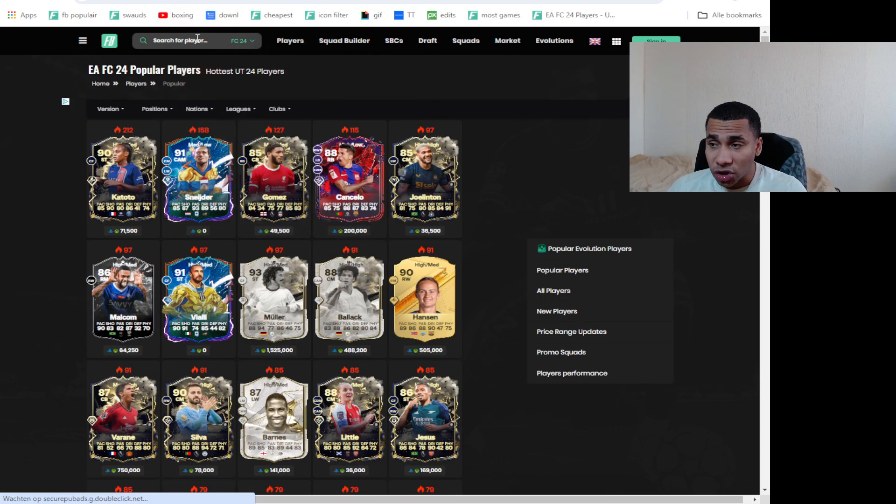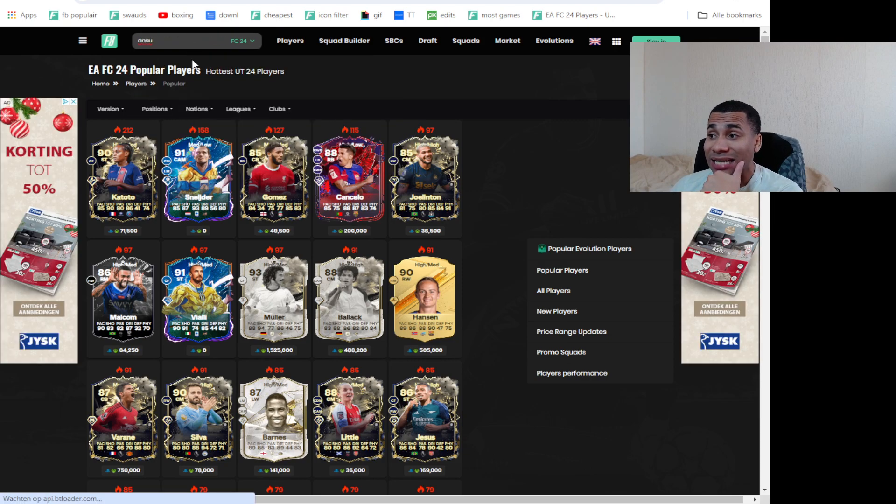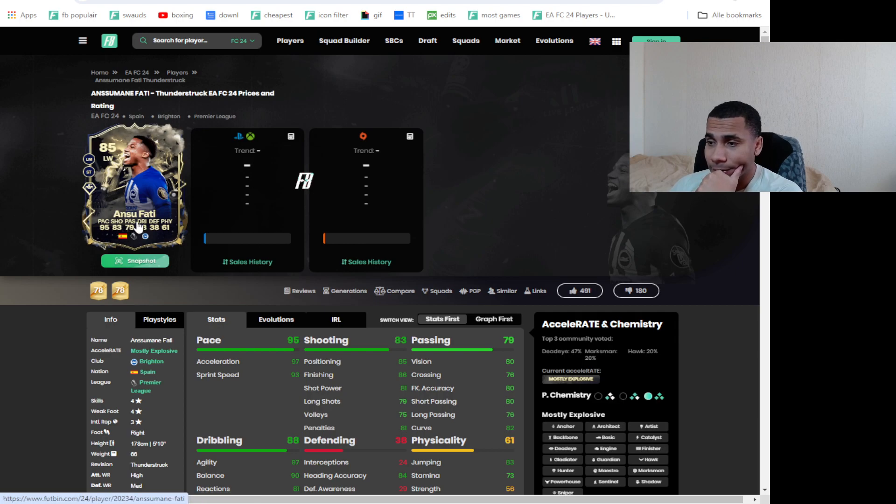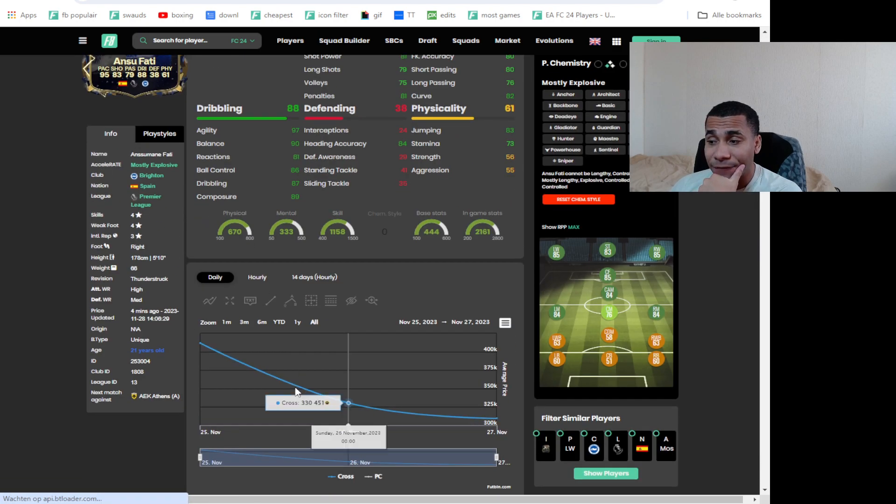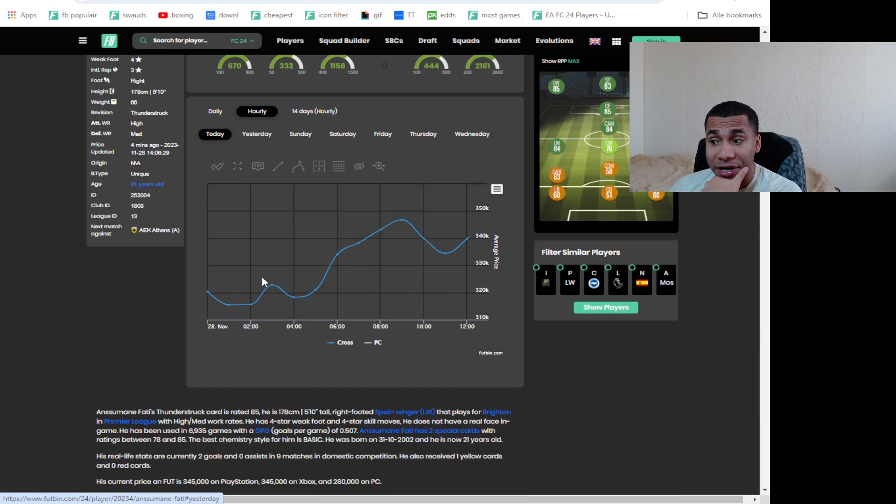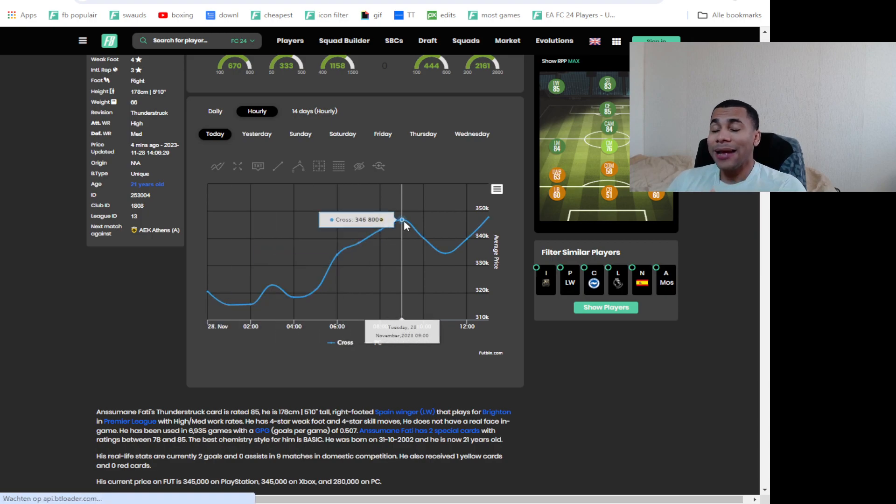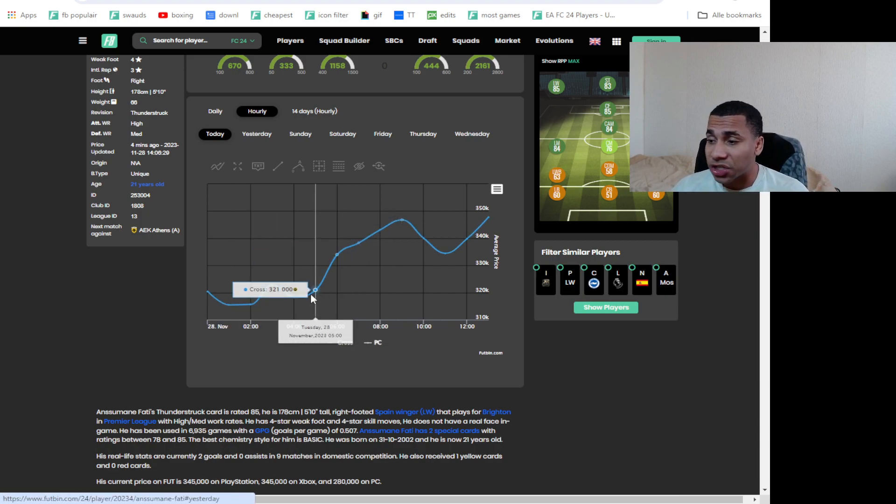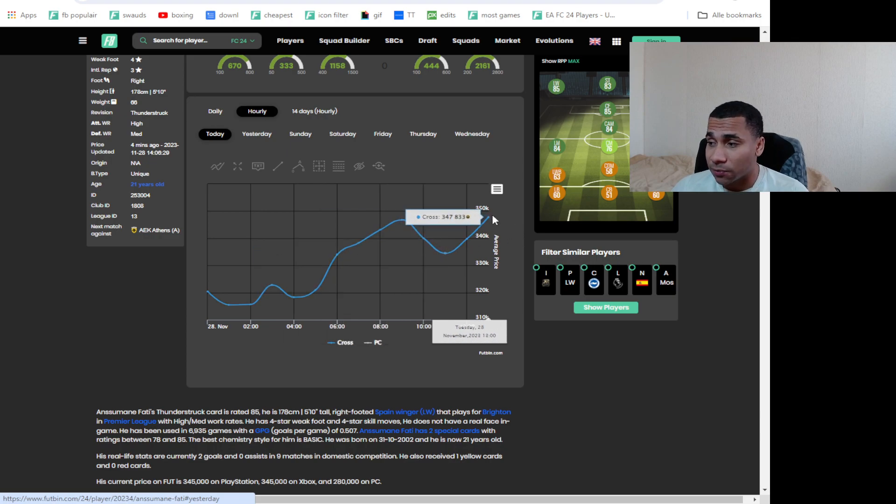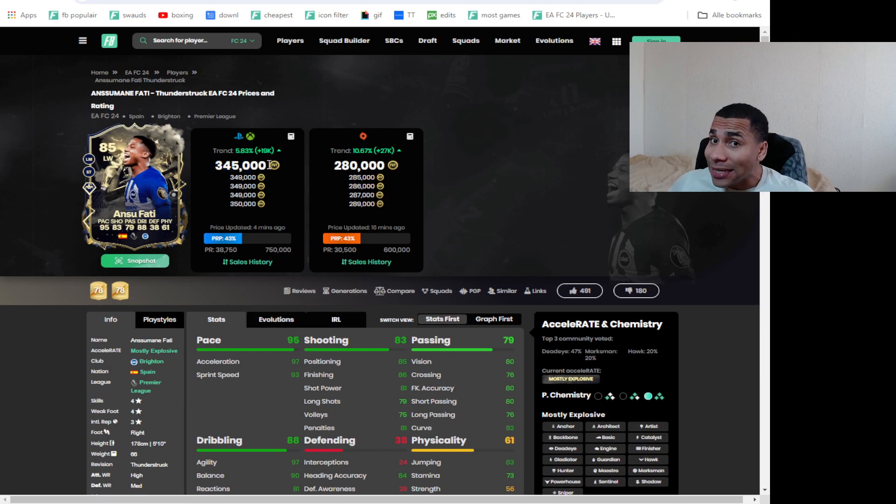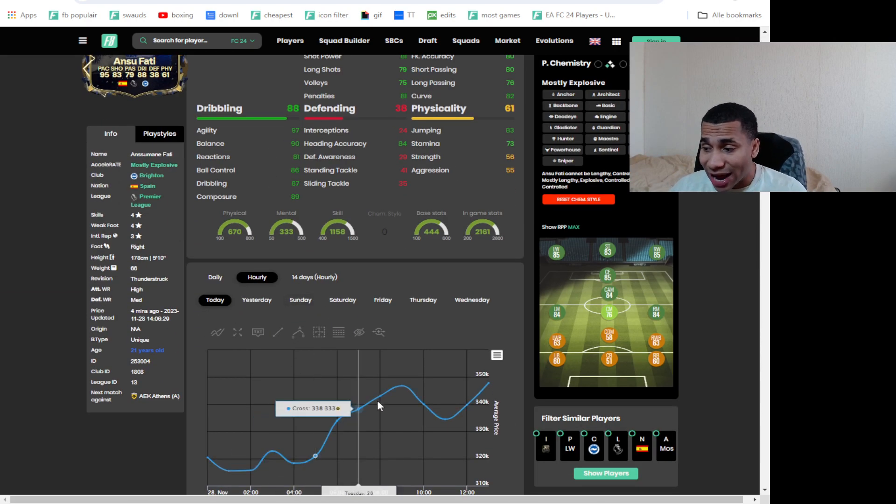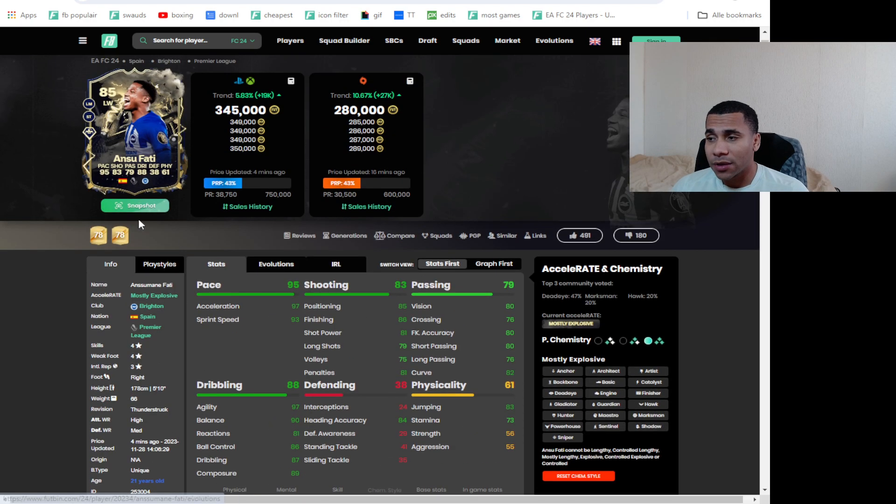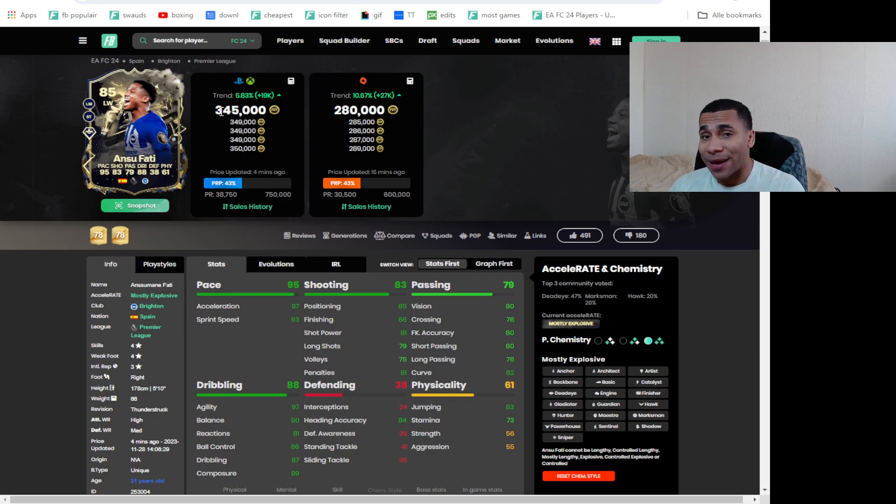I also want to look into Ansu Fati because he is a really high demanded card as well that people really like. 345, 350. So this is also a card I really like. Look at this rise. If you see a rise like this my boys, this is just screaming buy to you. Like if you see this guy back to 330, 320 between that I think it's a buy. When you see a rise like this, this is just clear demand.